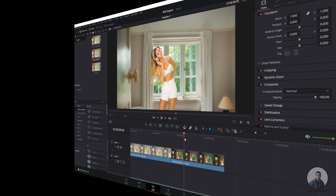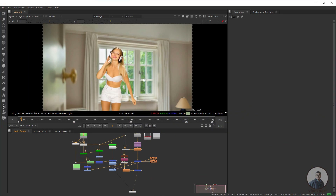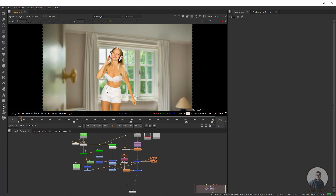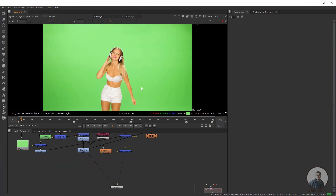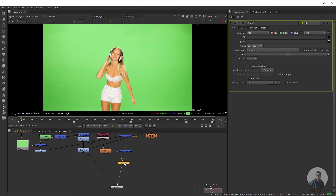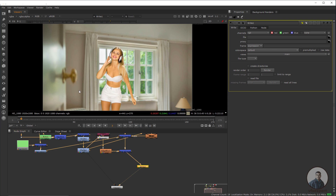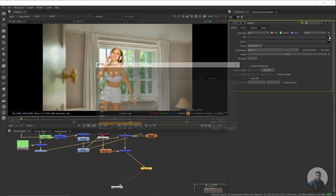Now we are inside Nuke. This is our green screenshot and this is our output. To export as an EXR sequence, simply press W to take a Write node, attach it, and press 2 to view. Now I am going to render this output in EXR format first.